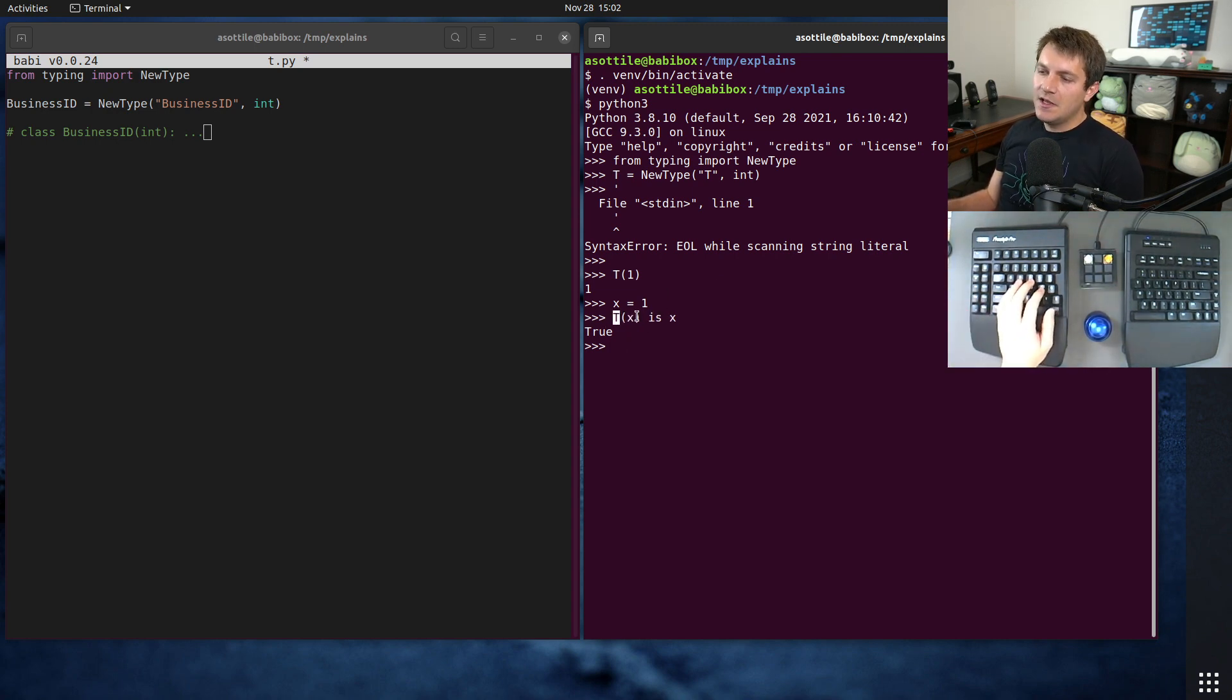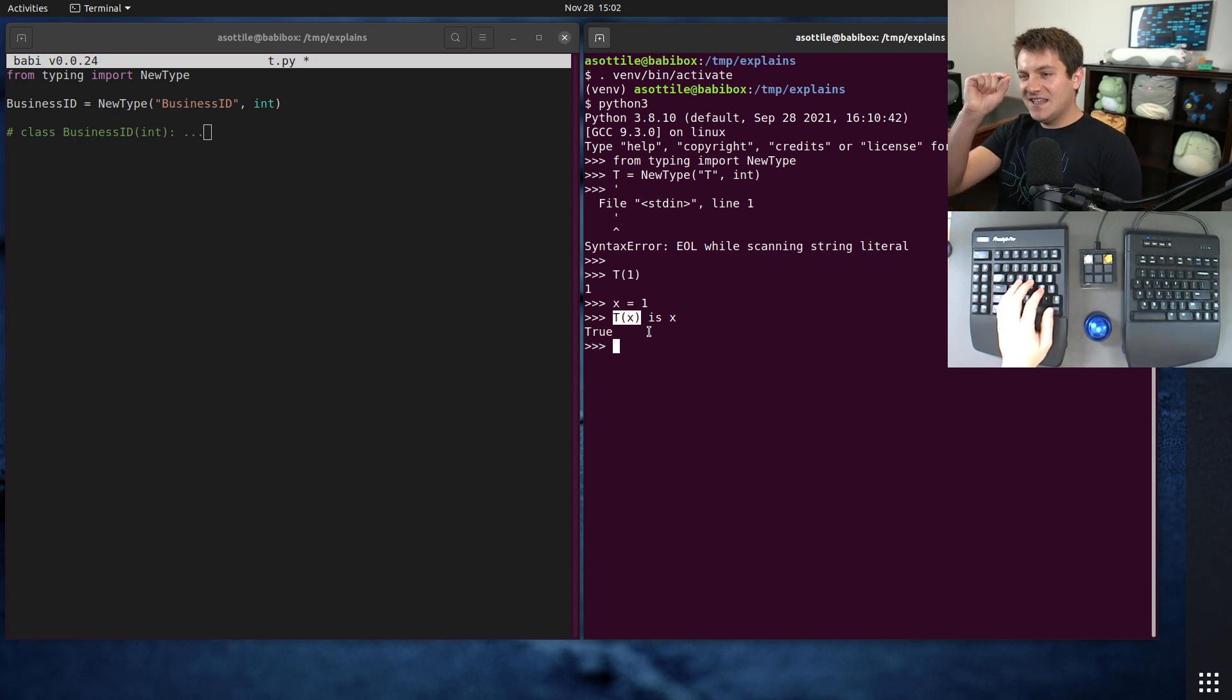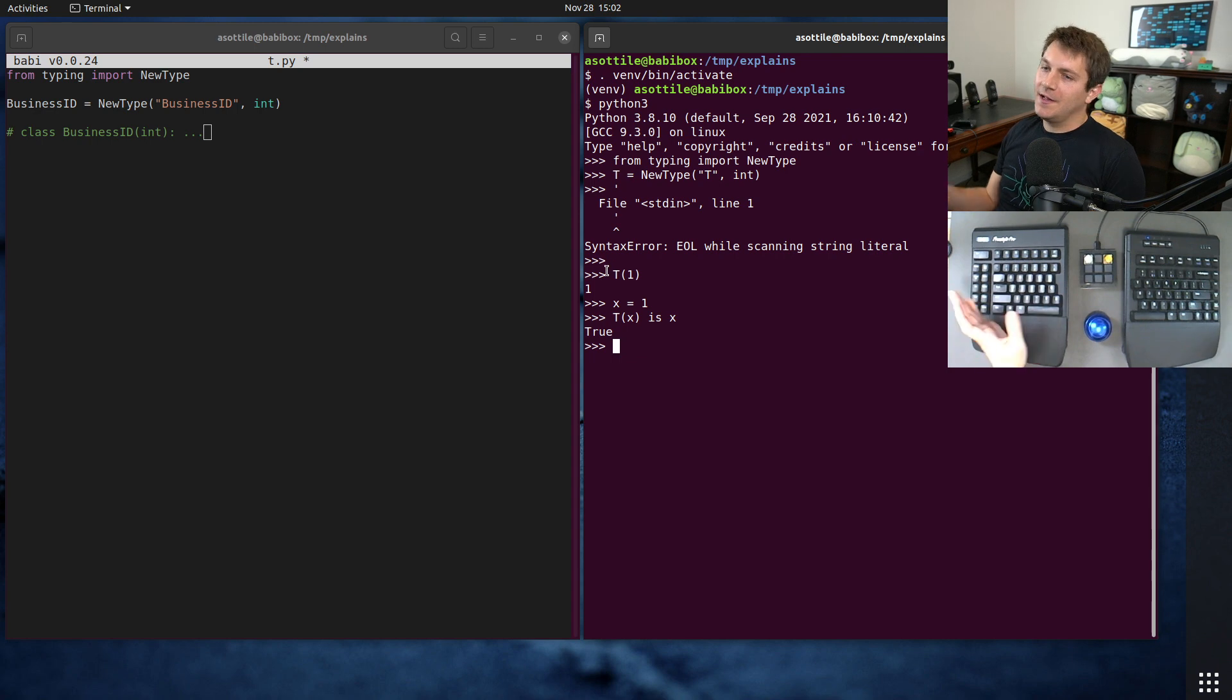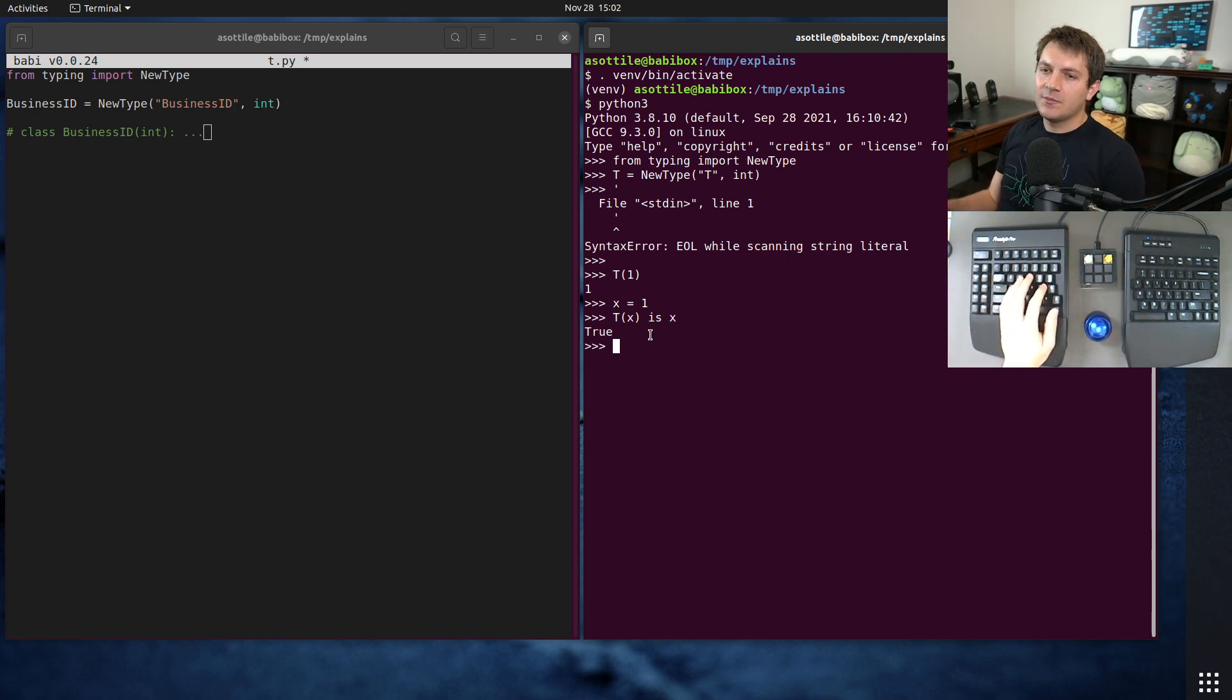It doesn't actually do anything. It does have a tiny, teeny, tiny amount of overhead because it has to call this function. But it generally has no runtime overhead beyond that.